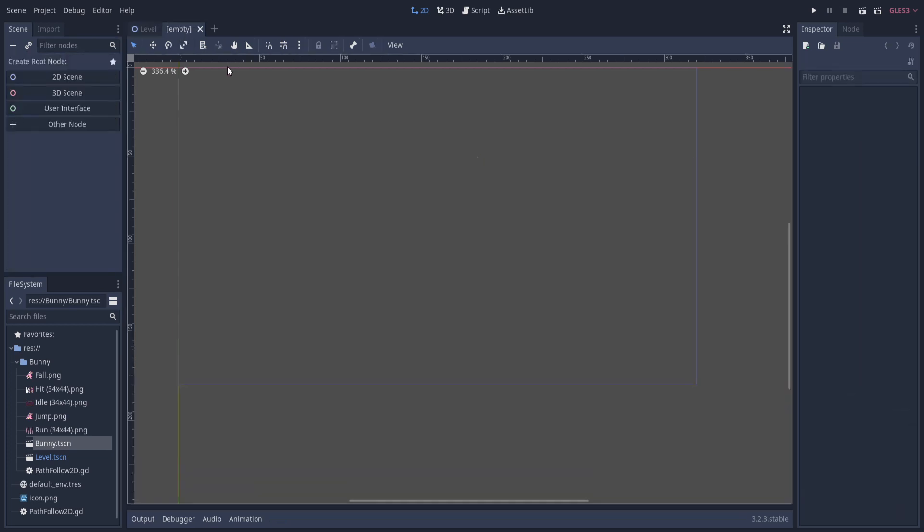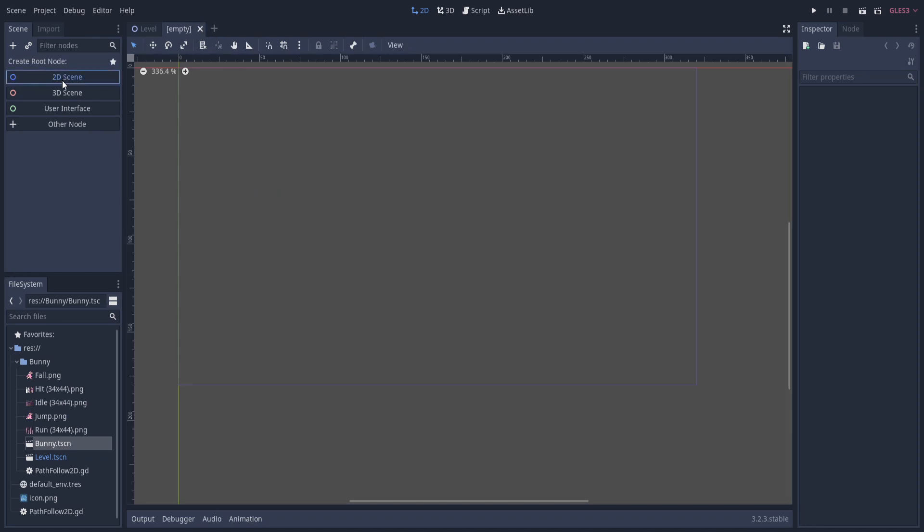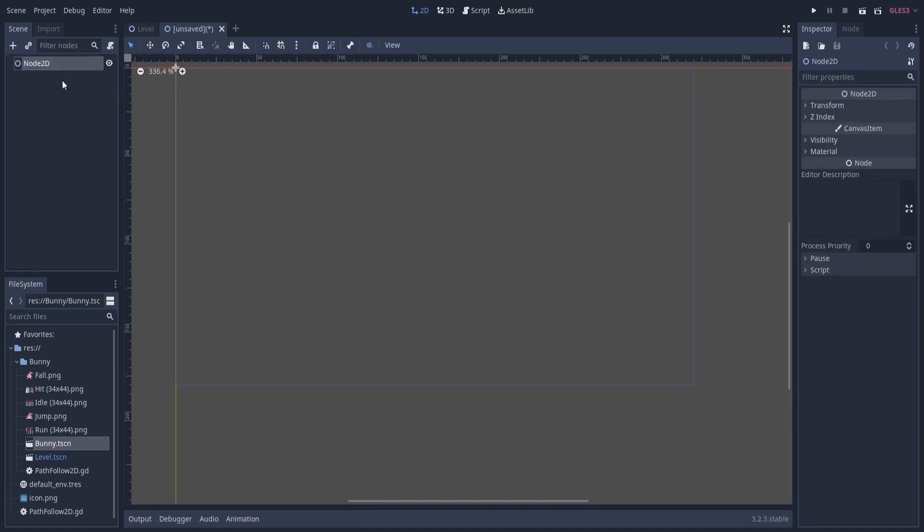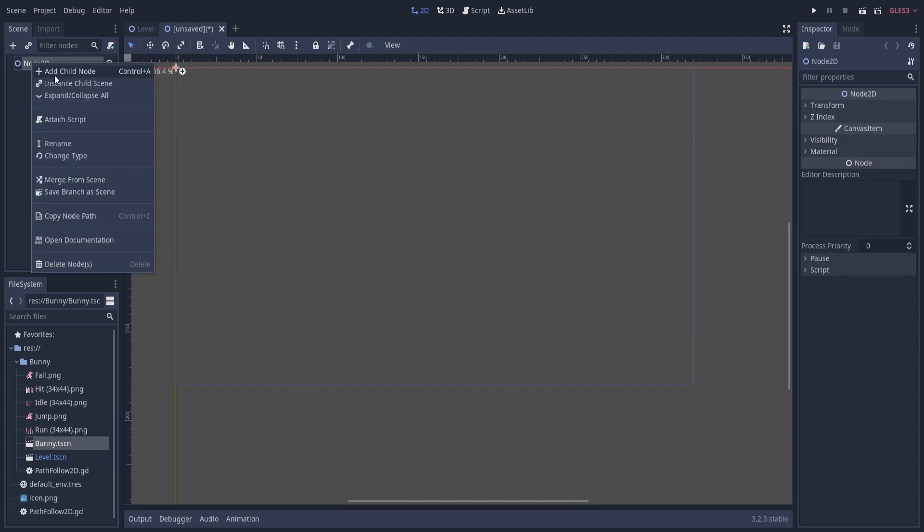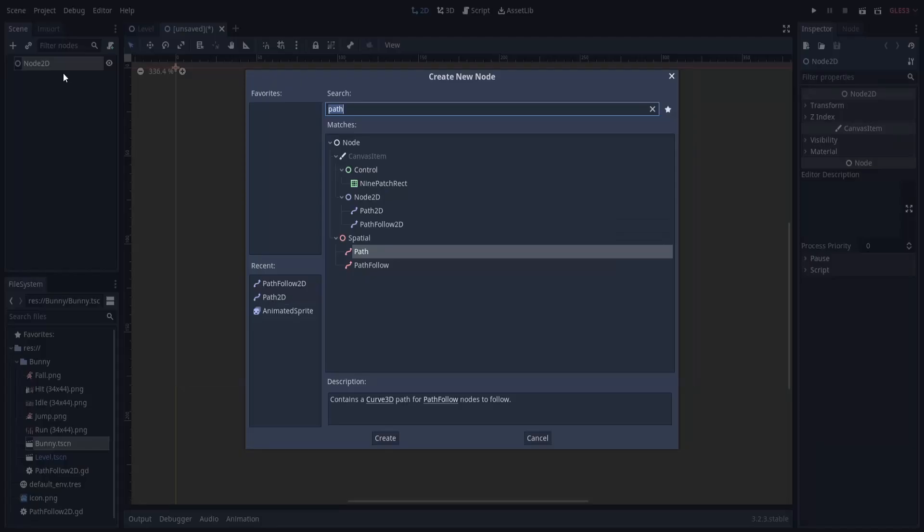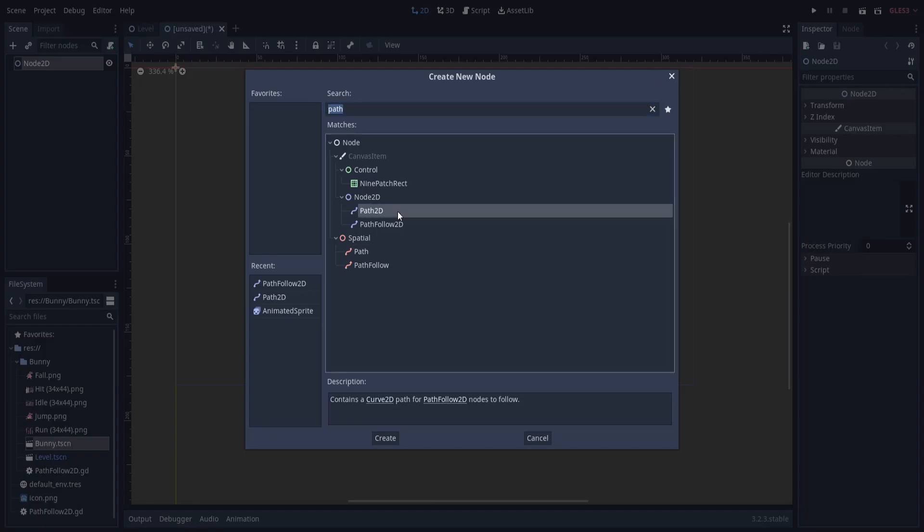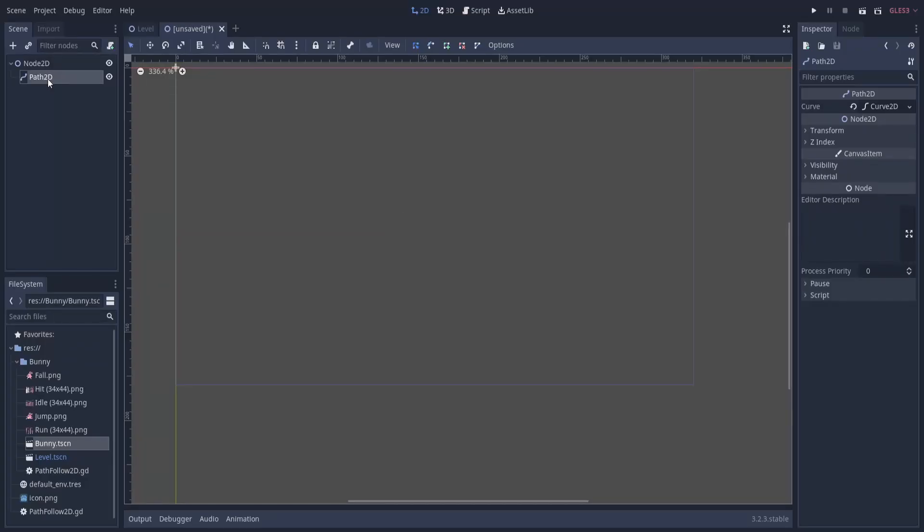So we can recreate that really quickly in a new scene. I'm going to do a 2D node as the root of the scene, right-click add a child node. Let's get a Path2D created. You may notice there are some new tools up here, notably this add a point in empty space tool.